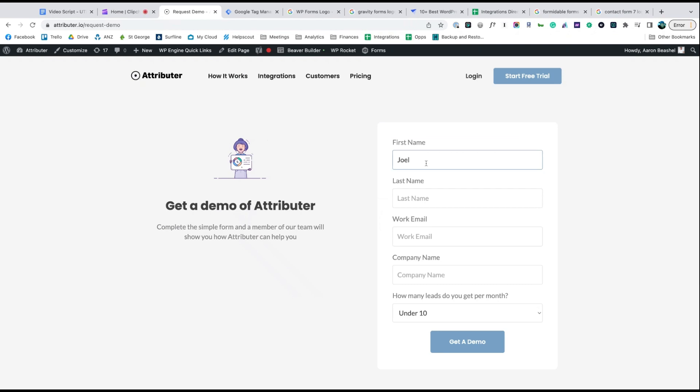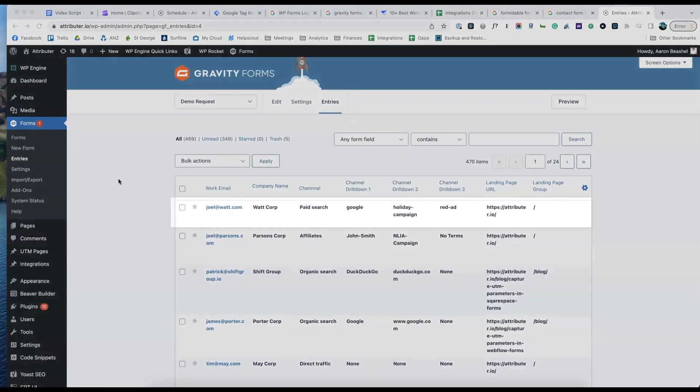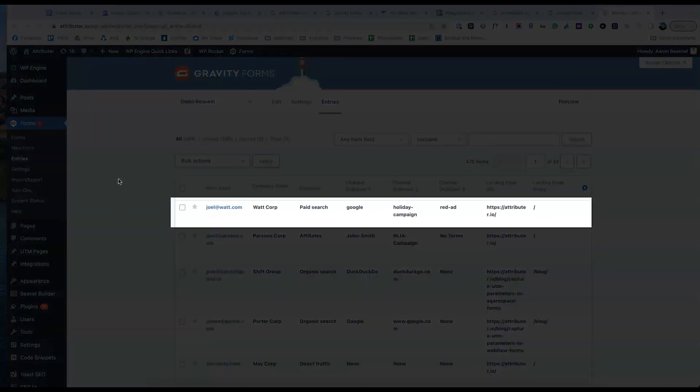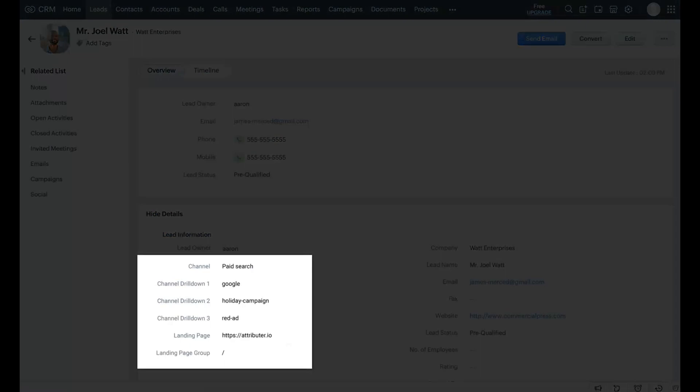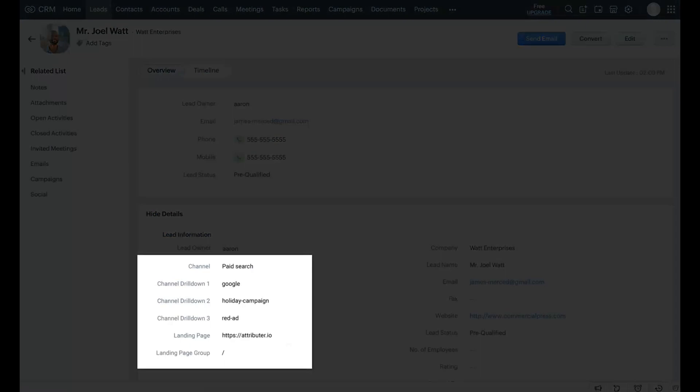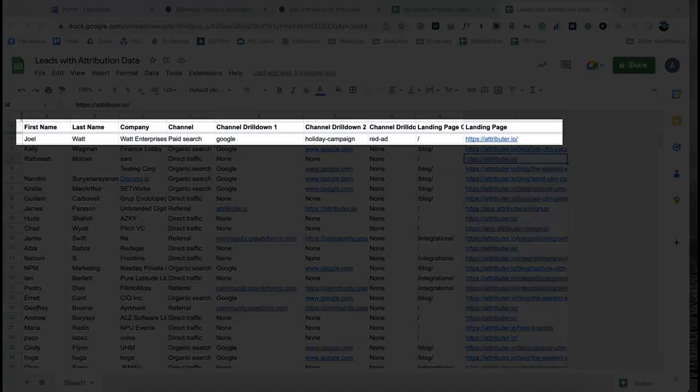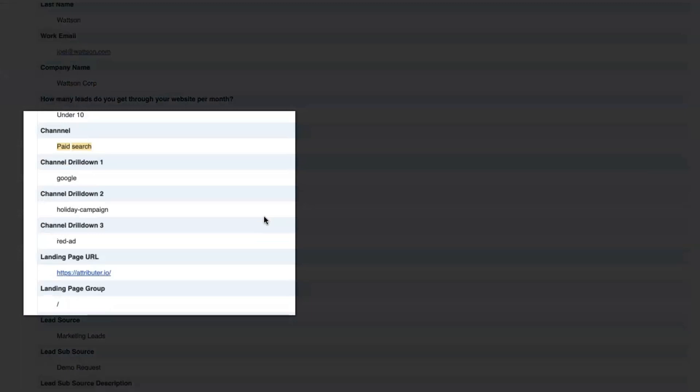Now when someone completes a form on your website, Attributer will write the Google Ads data into the hidden fields and it will be captured by your form tool. You can then send it into Zoho CRM, store it in a spreadsheet, see it in your email notifications, whatever else you need.